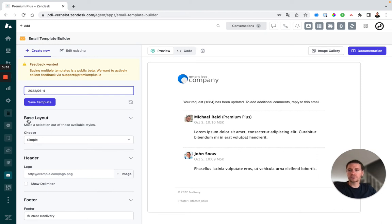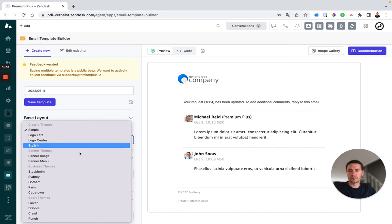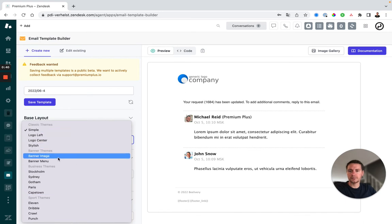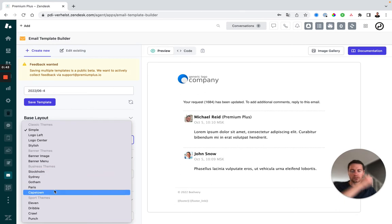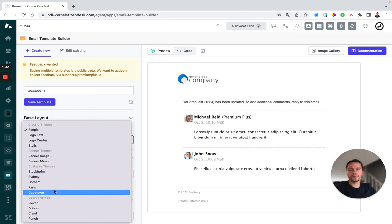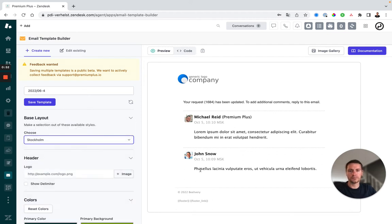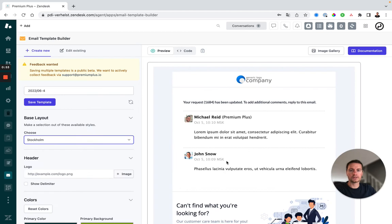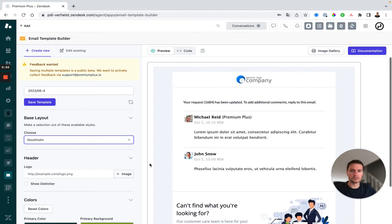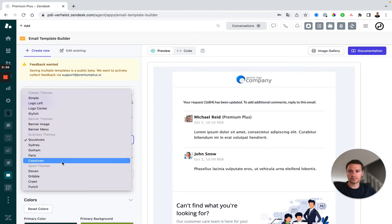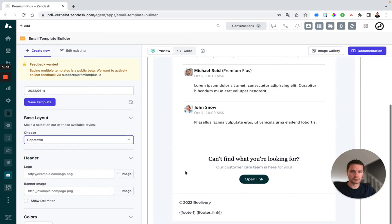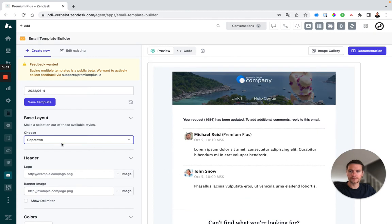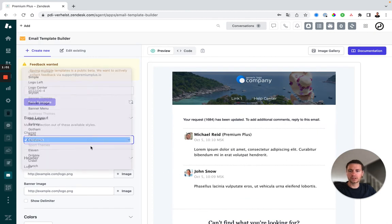First, we have to choose a base layout, which is based on a couple of themes. You've got classic themes and you've got business and sport themes, which are also based on some marketplace help center themes we've created. So you can choose any theme and check the preview on the right to see if it's something you like or want to use. With this, I'll choose Cape Town.